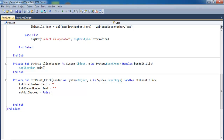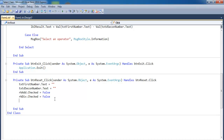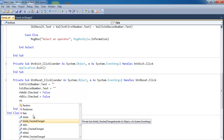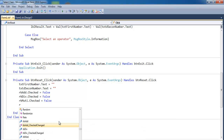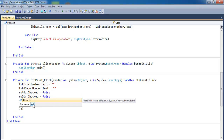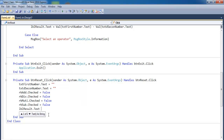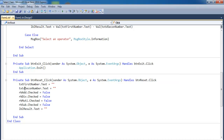Continue unchecking the remaining radio buttons: rbDivision, rbSubtraction, and rbMultiplication — all set Checked to False. Then set lblResult.Text to empty string to clear the result. That is how the Reset button works.